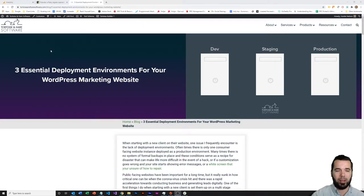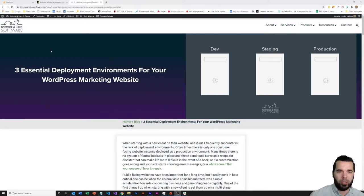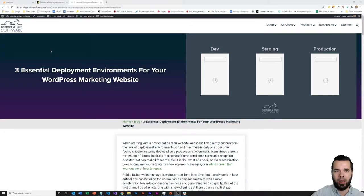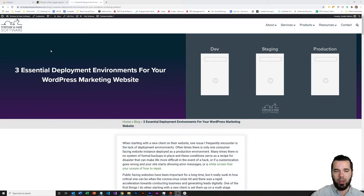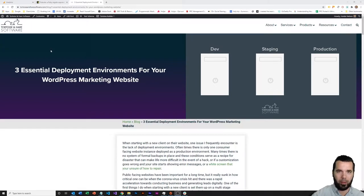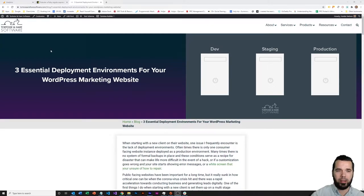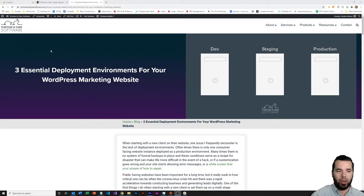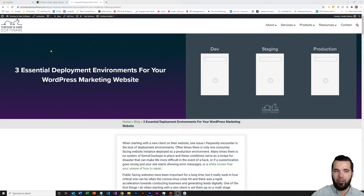What that means is changes to your website are going to progress through a series of environments or places where your website is hosted with increasing levels of importance. That's usually going to start at the very bottom with a developer environment, making changes on their machine to the code, to the look and feel, and then progressing all the way up through various divisions of environments into a production environment, which is going to be the public facing live version of your website.